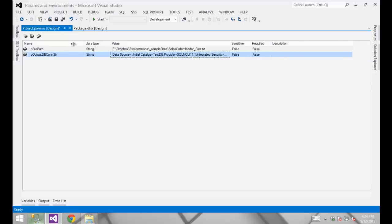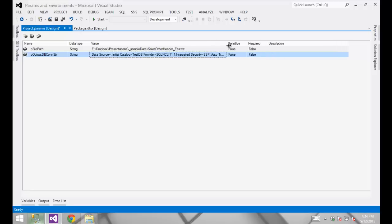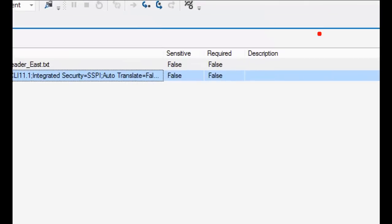You can see that we had to specify the name, the data type, and whatever default value if we chose to add one. A couple of other settings are available: Sensitive and Required. These are both set to false by default. The Required flag tells the parameter that whoever executes this package must supply a value for it. The Sensitive flag indicates sensitive information like a password, and will obfuscate that both in the UI and in the logging.